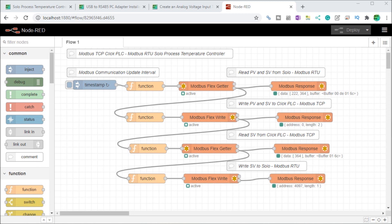In this series using Node-RED, we have previously installed the Windows software. We'll now continue to connect our industrial equipment to the Modbus protocol. We'll use the Node-RED contrib Modbus palette to communicate Modbus serial via RS-485 (Modbus RTU) to a Solo process temperature controller, and also use Modbus Ethernet TCP to communicate to a Click PLC. The present and set values will be read and written every 200 milliseconds, or five times a second.